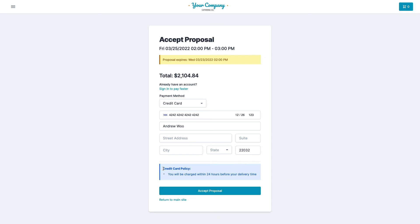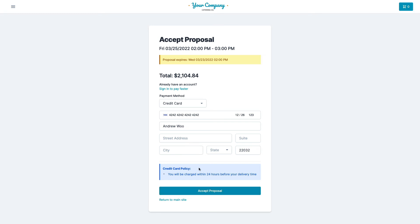And this is the same policy message they would see on your normal checkout. We just show it here again because if it's, you know, it's got the same policy, they're going to want to know when the card is going to be charged. So just click on Accept Proposal.